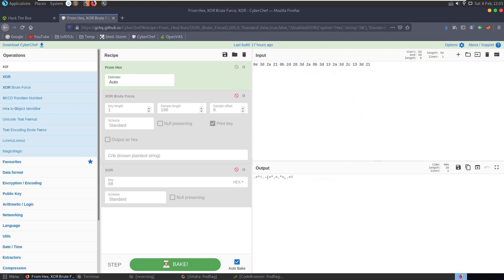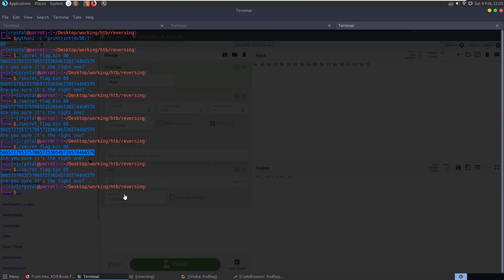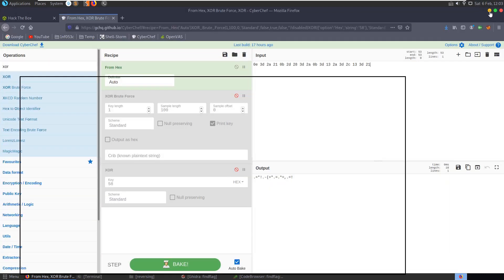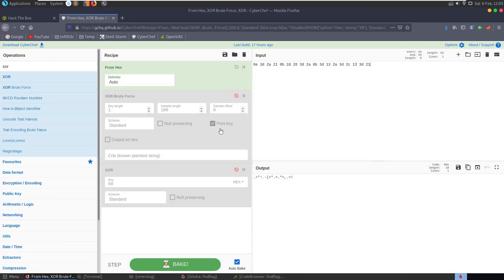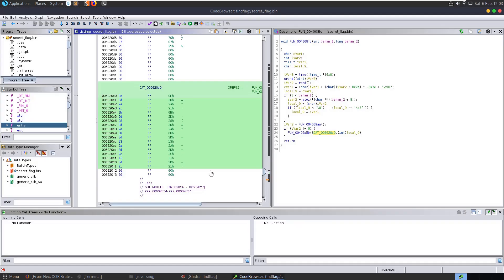That's all well and good - the program is running correctly and printing out the correct value. But obviously that's not the value we want because we're looking for the names of the authors. Let's return to the code.